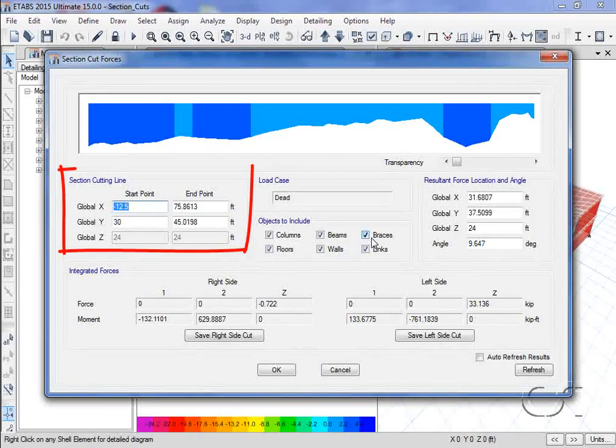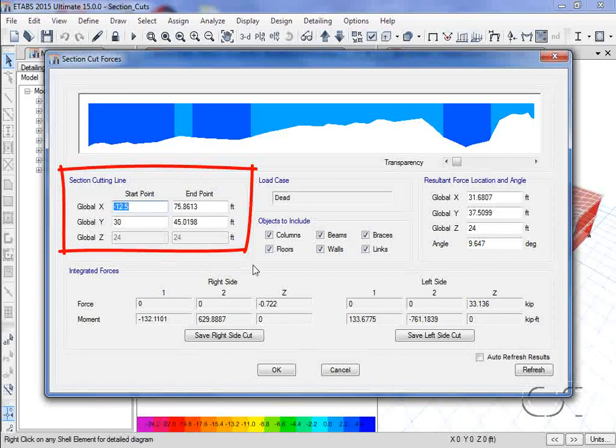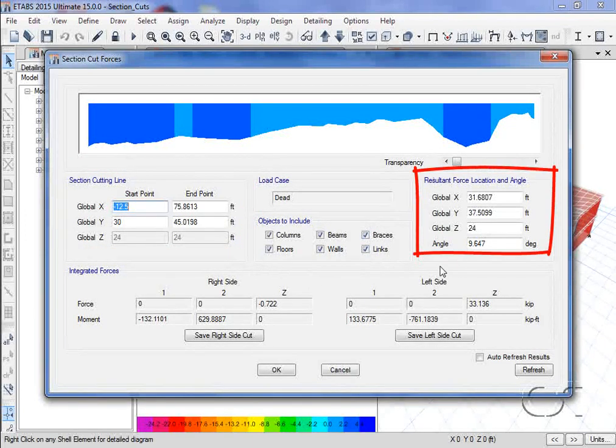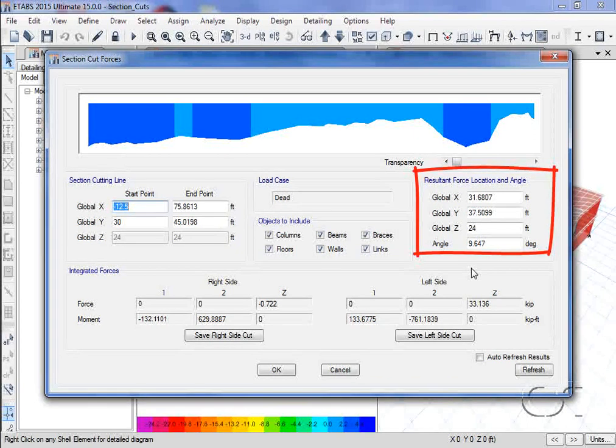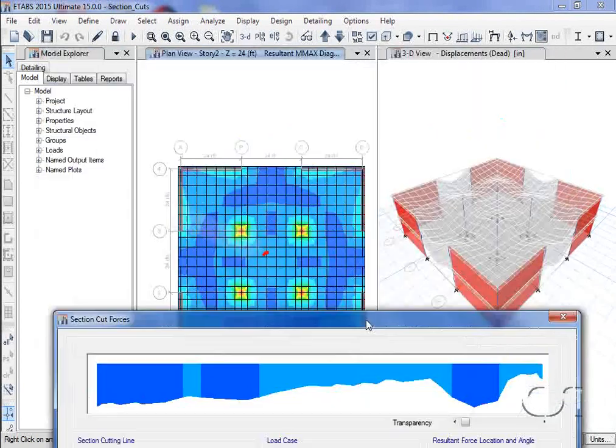The coordinates of the section cut line along with the resultant location are displayed using global coordinates. The resultant location is the center of the section cut line.